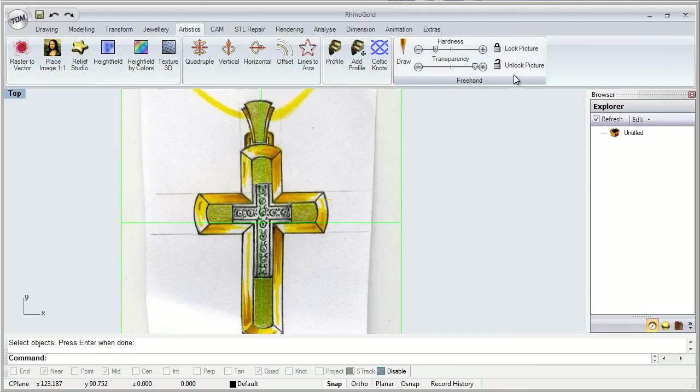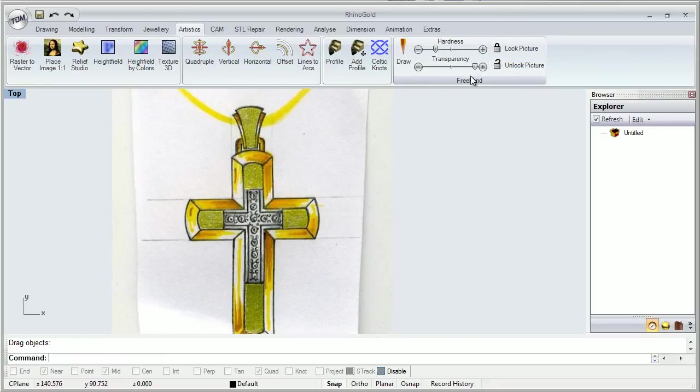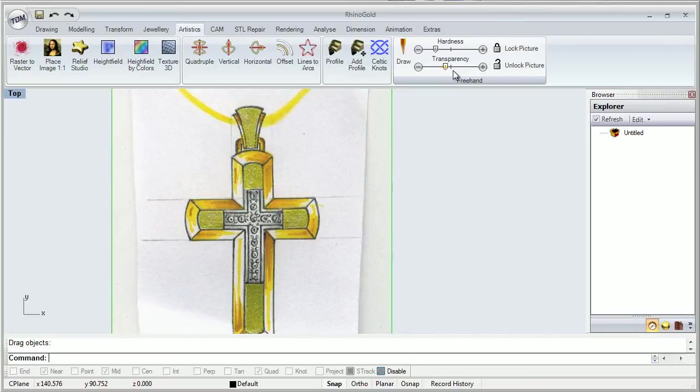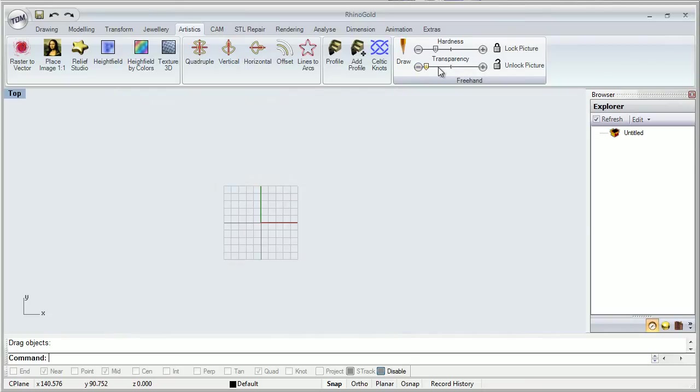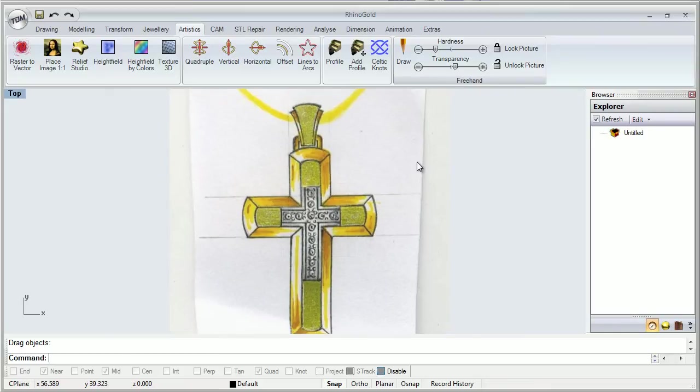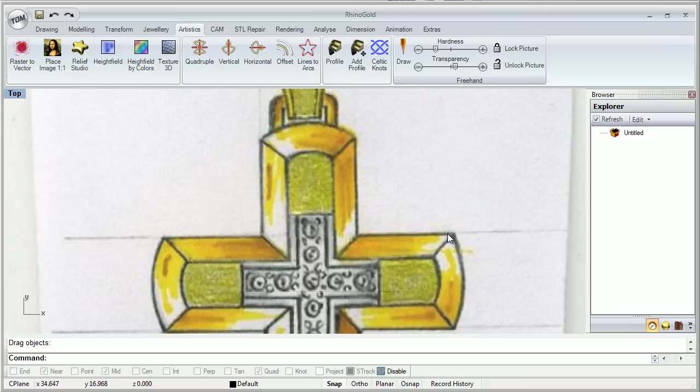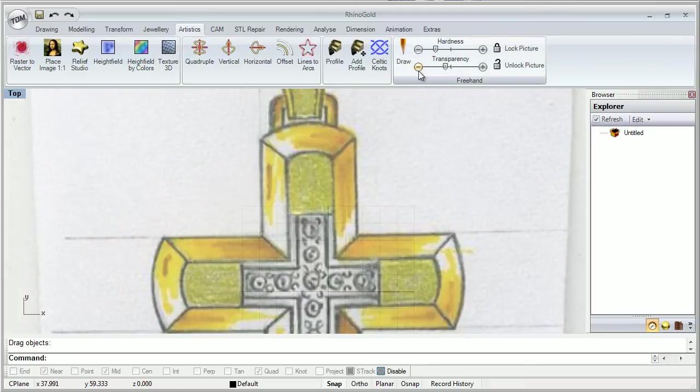We can lock the picture, we can move out now. We can change the transparency like this. It's very useful because when we are going to draw lines, we could see them better when we are working like this.